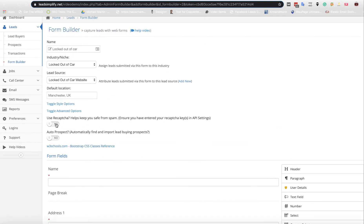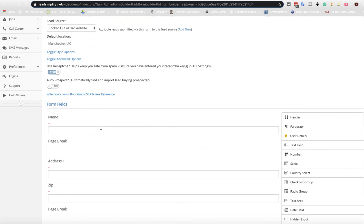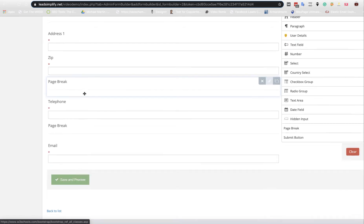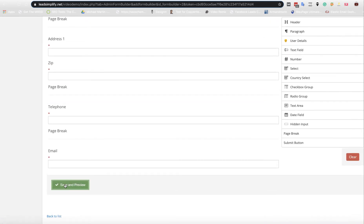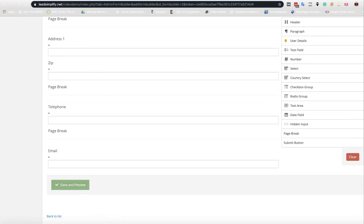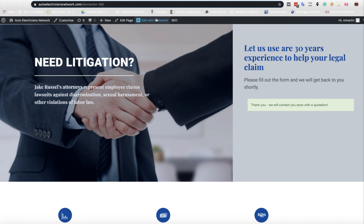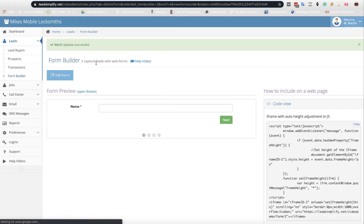What I would also suggest is having a recapture on your form so you don't get spammed. You can also have it so your form auto prospects, and I'm going to switch that on now because I didn't have it on a minute ago.